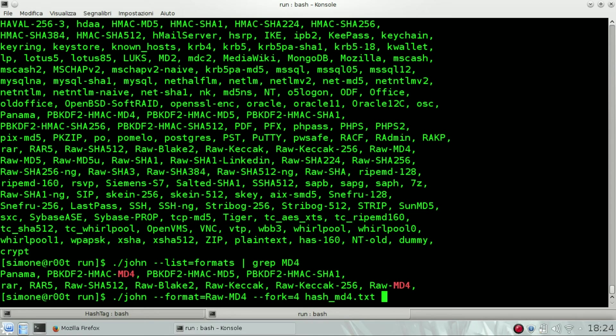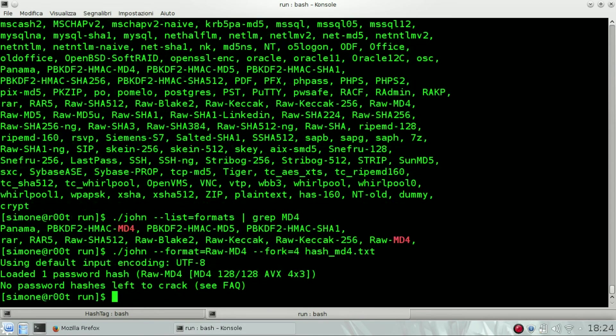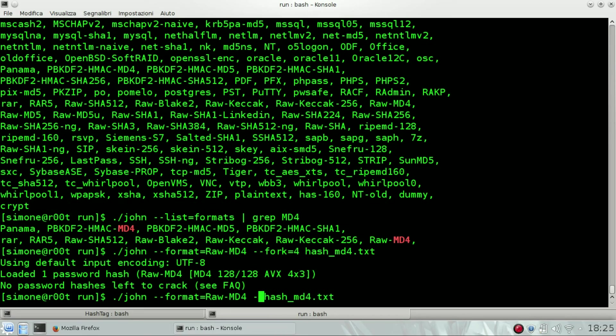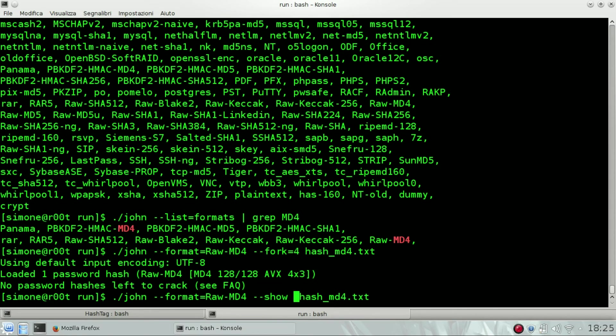I already cracked that one, but you will need at least 40 seconds to 2 minutes maybe. So if you already cracked it, you have to use the dash dash show parameter.